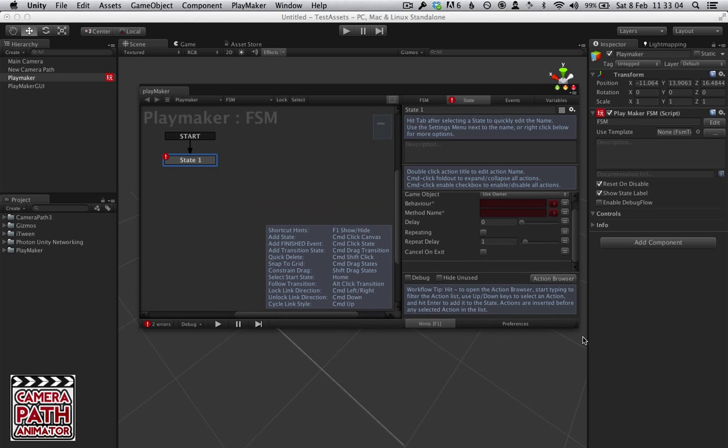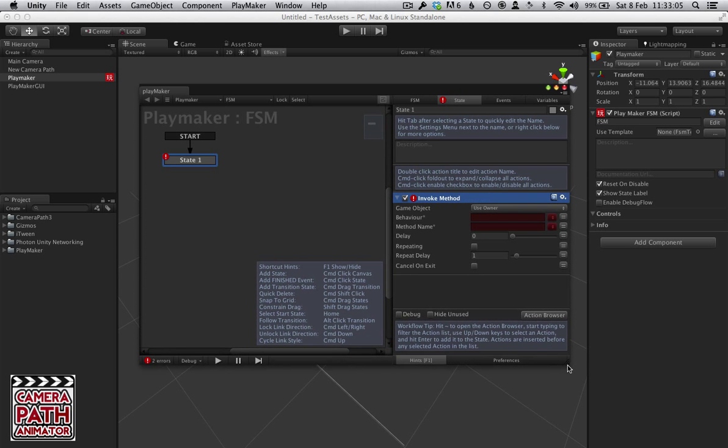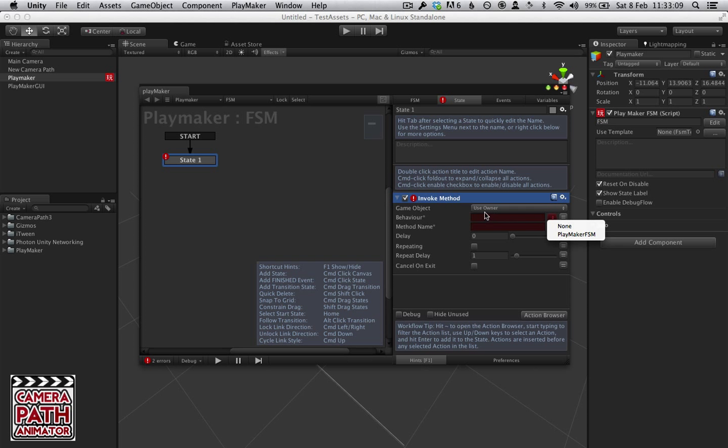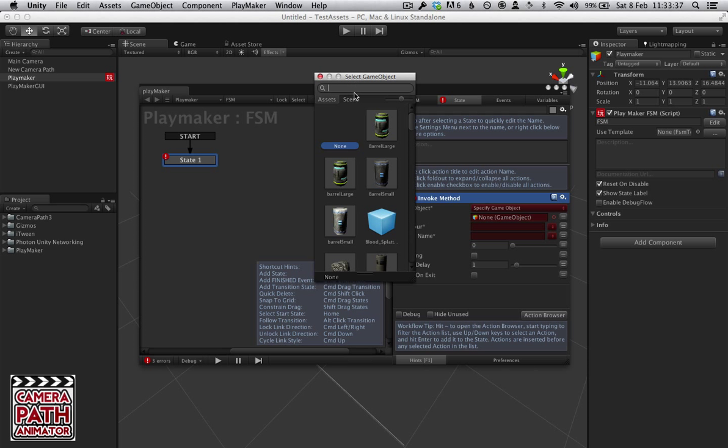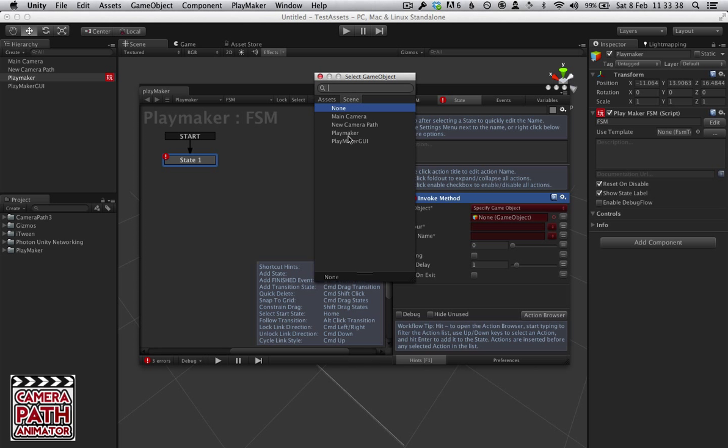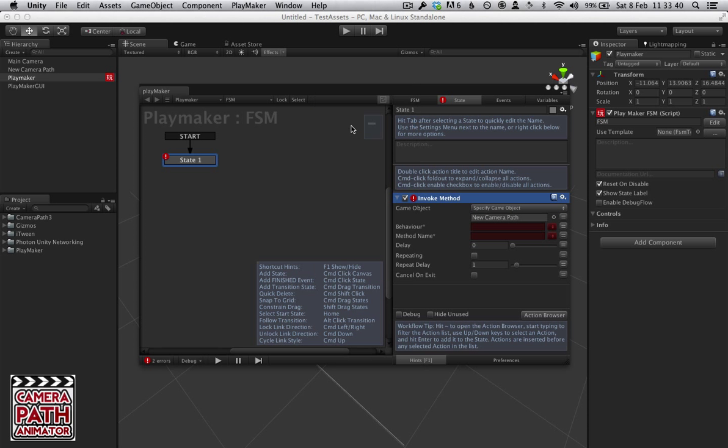Here we have the Invoke Method. Here you can specify everything you're going to need to know. The game object you're going to want to specify allows us to target something other than the game object we have selected with Playmaker. What you do is select the Camera Path game object.